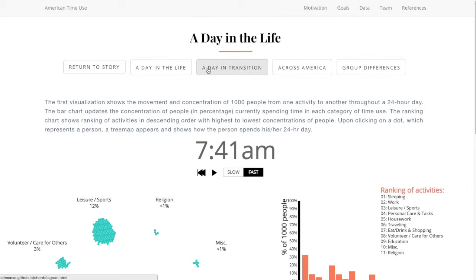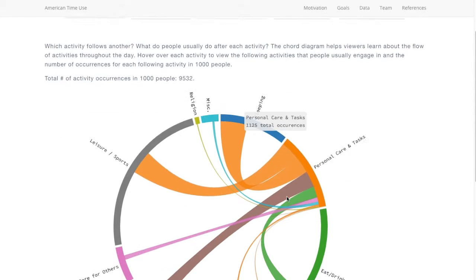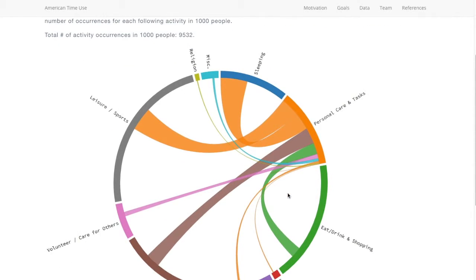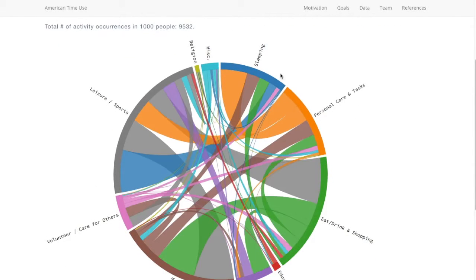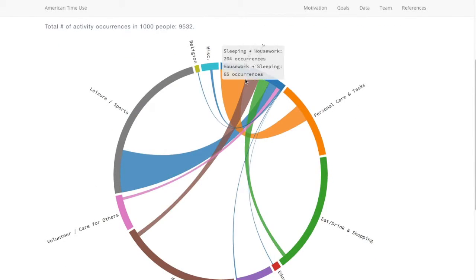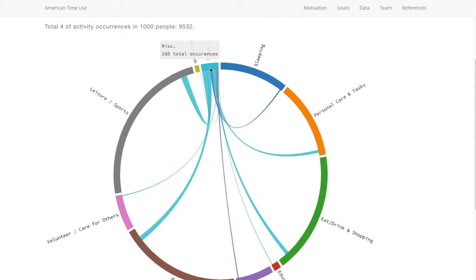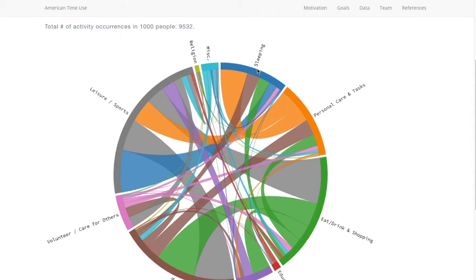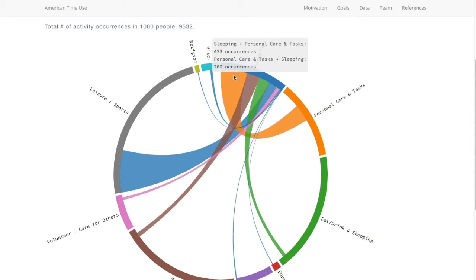The next visualization is this chord diagram. It shows you how people move from one activity to another given that they're already doing that activity.